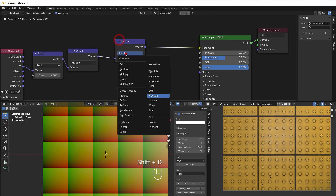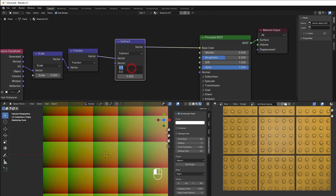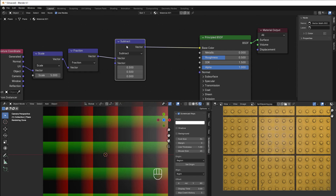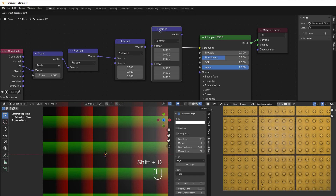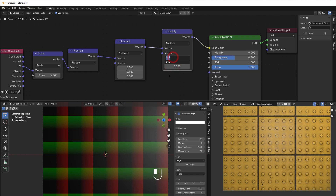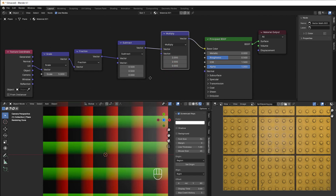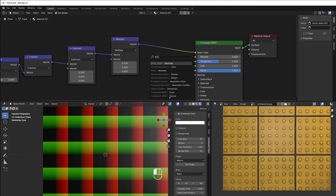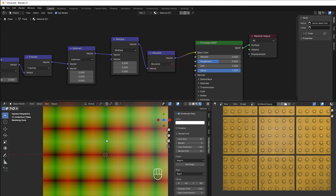To move the zero point to the center we use a subtract and a multiply. Shift D, then subtract with 0.5 — that moves the zero point to the center, so now it's negative five in one corner and positive five in the other. To get the range from negative one to positive one, multiply by two.